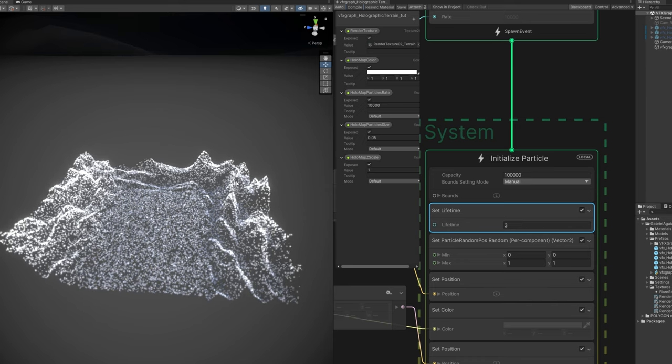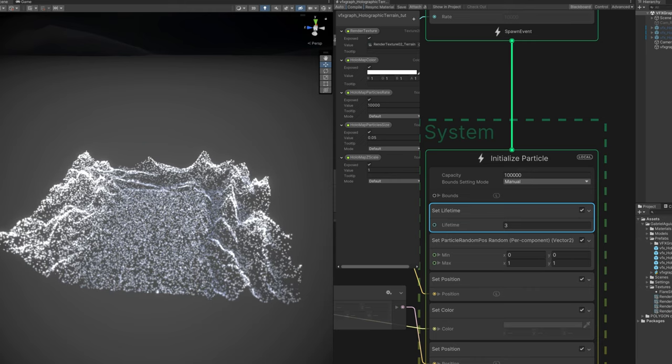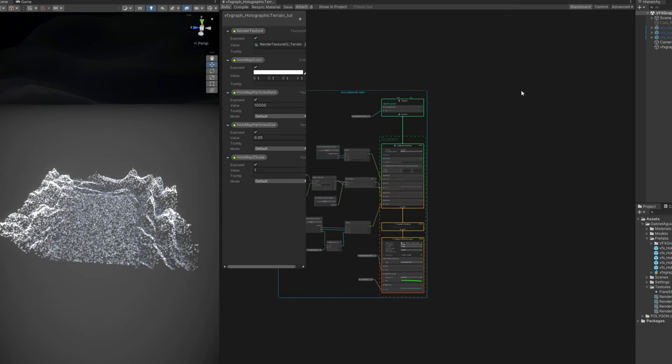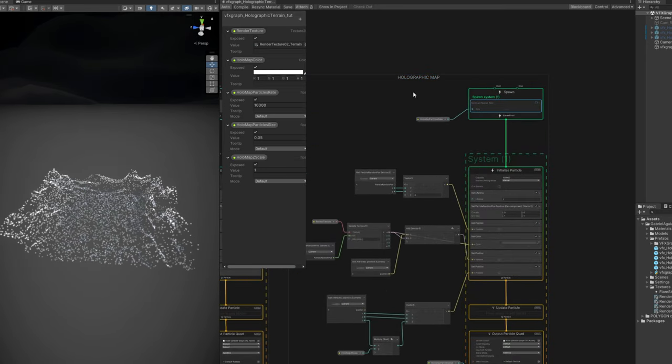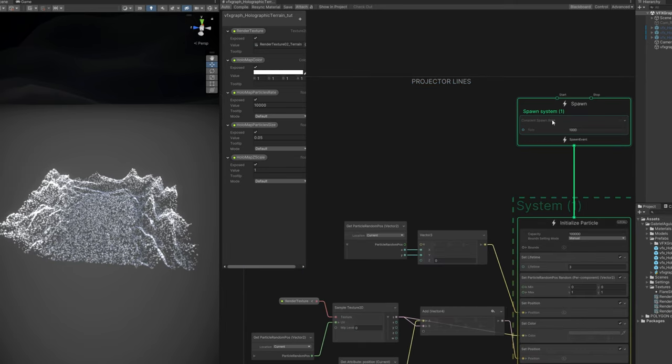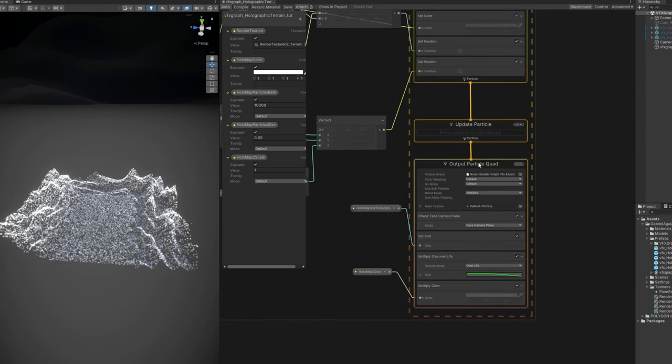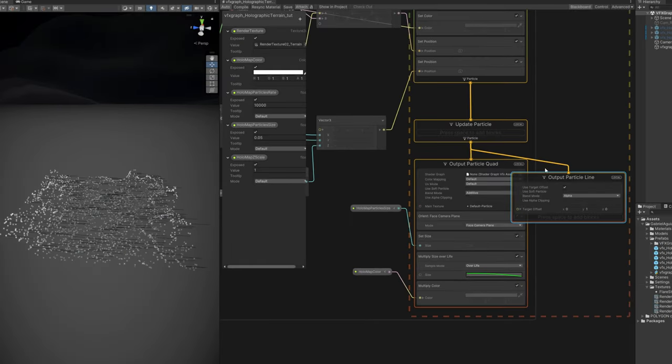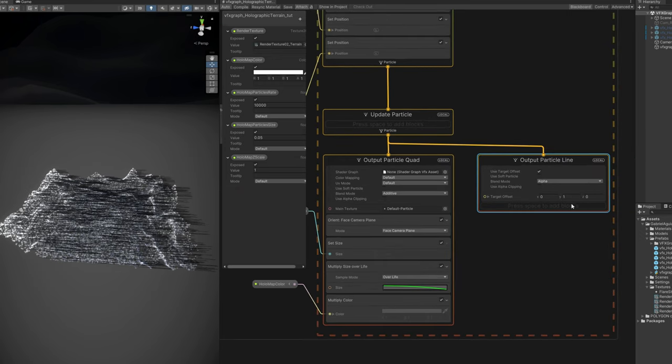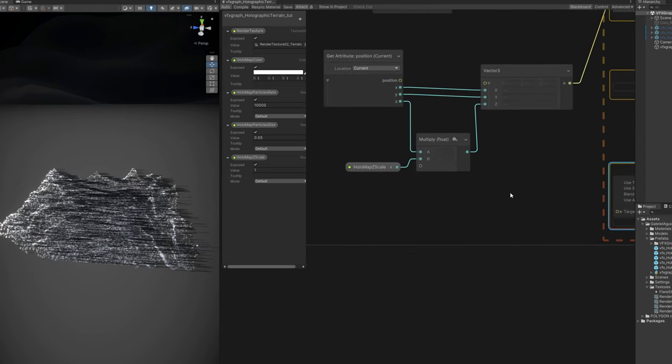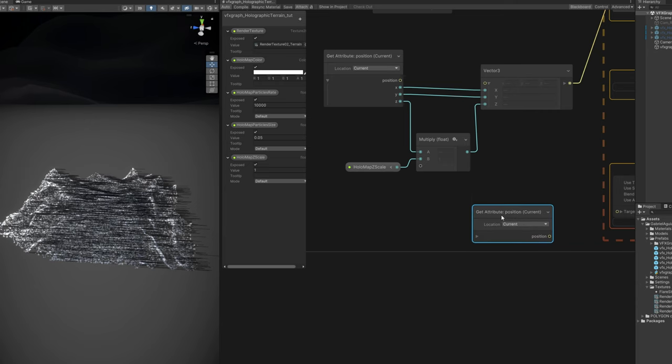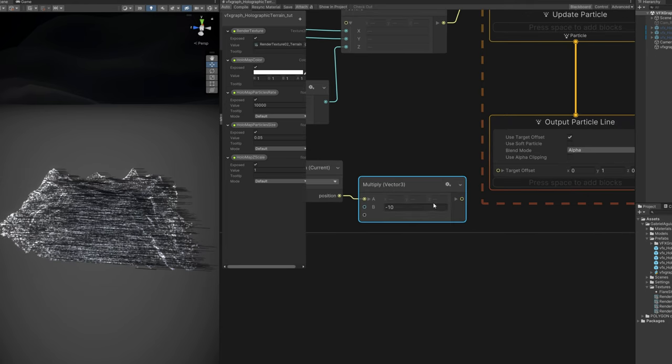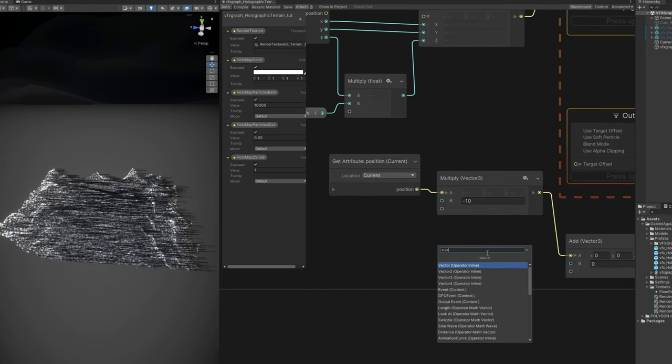Anyway, now let's move on to the next part where we create some projector lines. So first let's create a group for the holographic map. Then we can copy and paste this with Ctrl-C, Ctrl-V and let me just disable here the constant spawn rate. This is for the projector lines. 1000 for the particles is enough. And most of the magic happens down here in the output. You can use an output particle line. And they have a target offset that we can play with. Let's first remove this output particle quad.